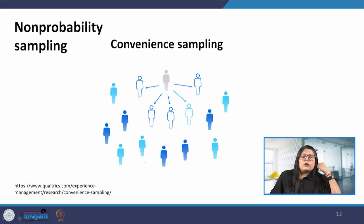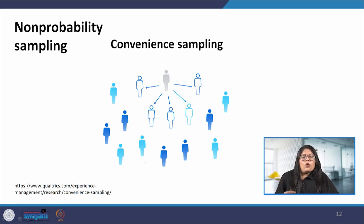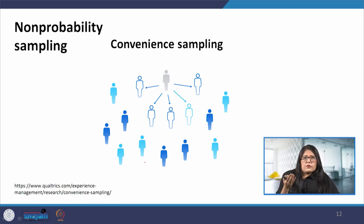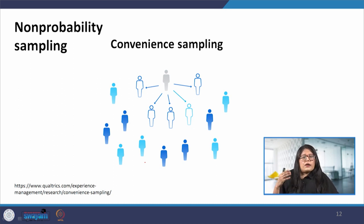In non-probability sampling, convenience sampling selects participants on a non-criteria basis, and not every individual has a chance to be selected. These are commonly used in exploratory and qualitative studies, with the aim of gaining an initial understanding of a small or under-researched population. Convenience sampling includes individuals who are most accessible to the researcher. It is easy and inexpensive, but there is no way to tell whether the sample represents the entire population, and it is at risk of sampling bias and selection bias.